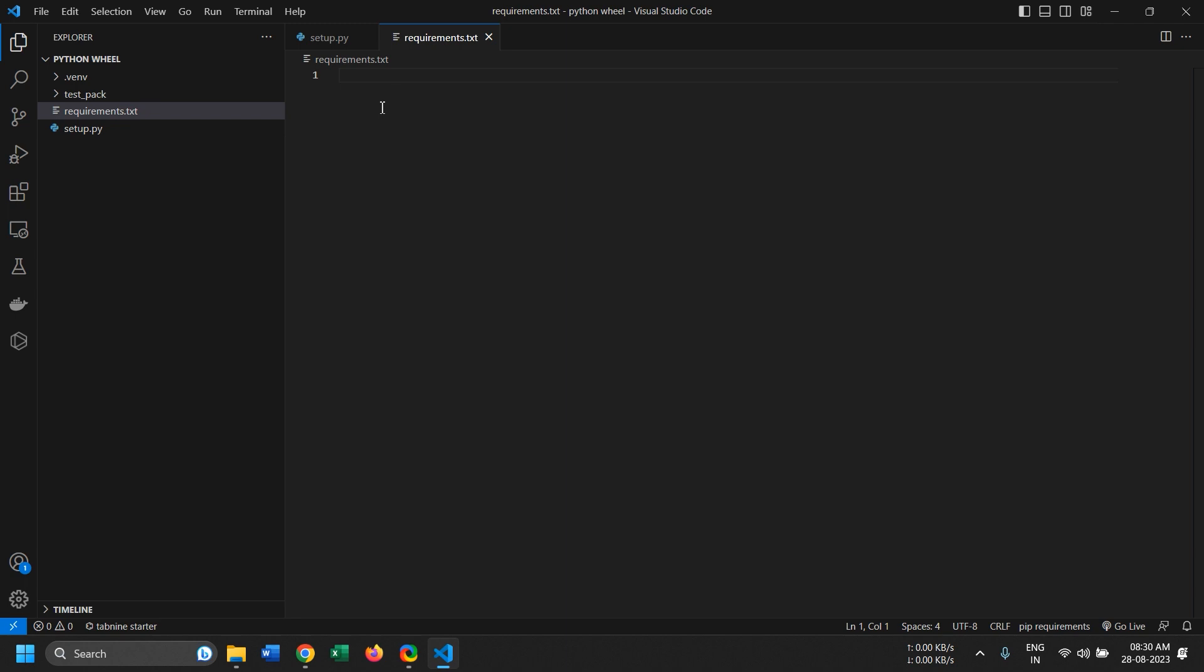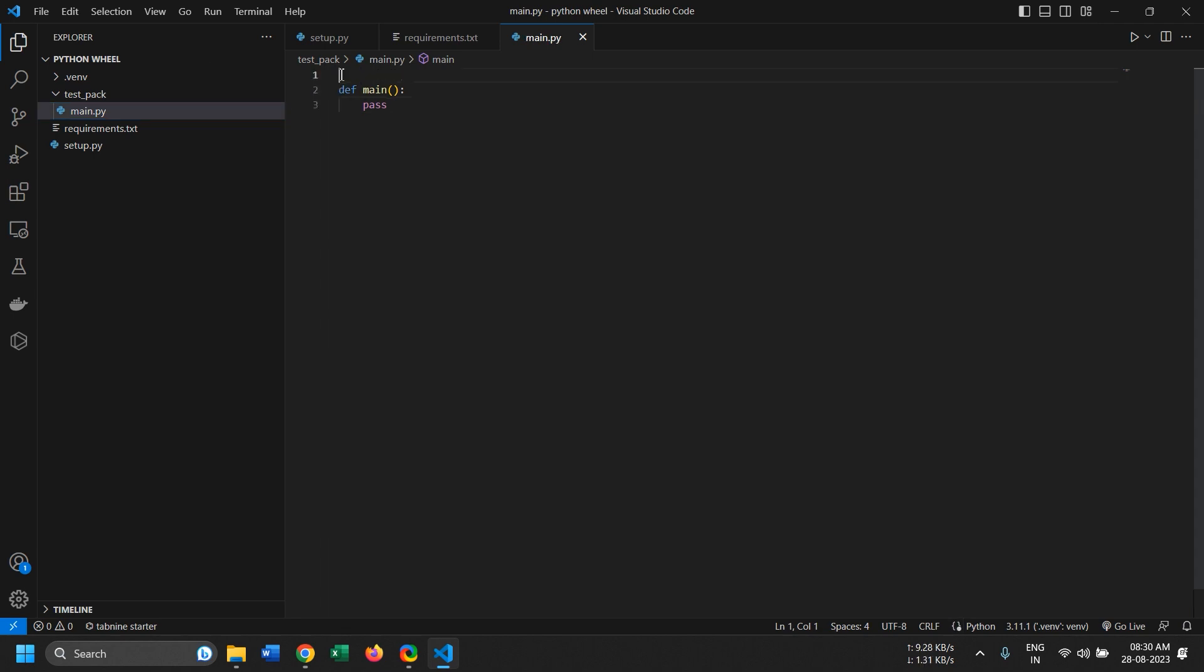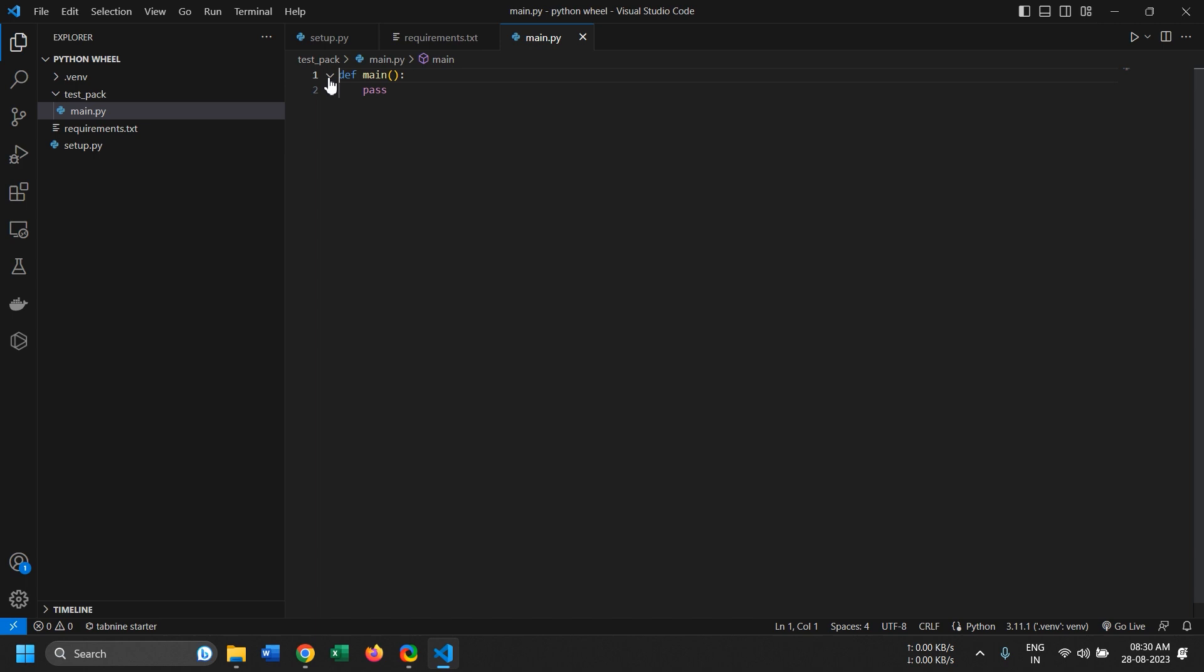Now when you create Python wheels, the libraries that you import, so let's say if I import some third-party library right here, these libraries won't get imported inside the wheel. For that you need to add those requirements in requirements.txt, or there's another way that you could define in setup.py file.